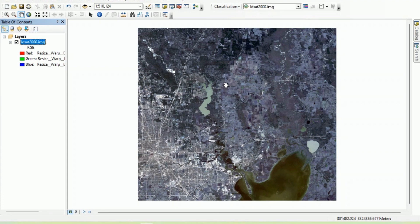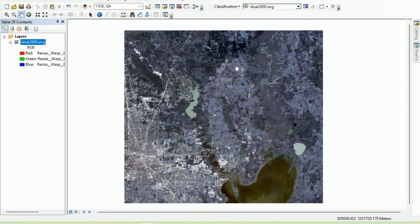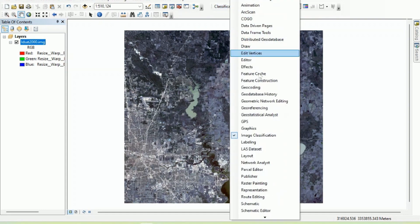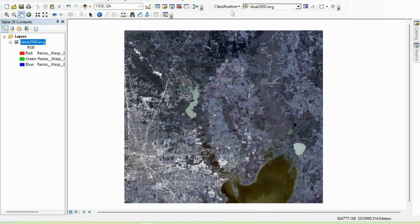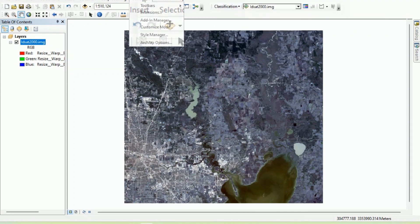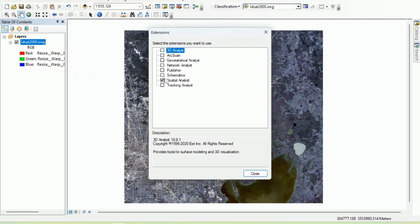We will need the image classification tool for preparing the training data. If you don't have this tool available, just right-click and check it to open the tool. Also, if the tool is not activated, go to Customize, then Extension, then Spatial Analyst, and it will activate the tool.